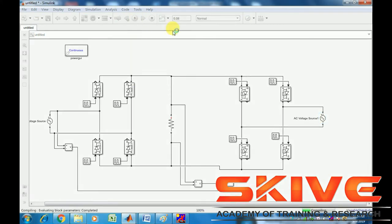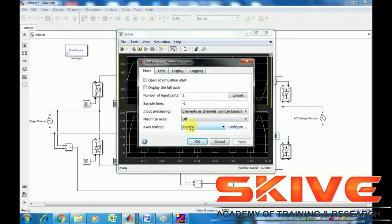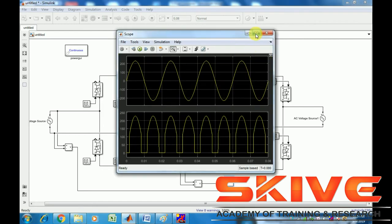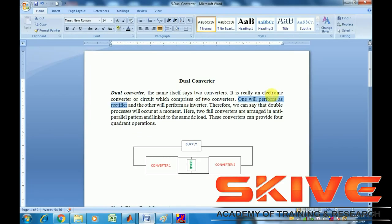Converter 2 has been added. Looking at this graph, both converter and inverter operations are visible: Converter 1 is performing the rectification process and Converter 2 is performing the inversion process.